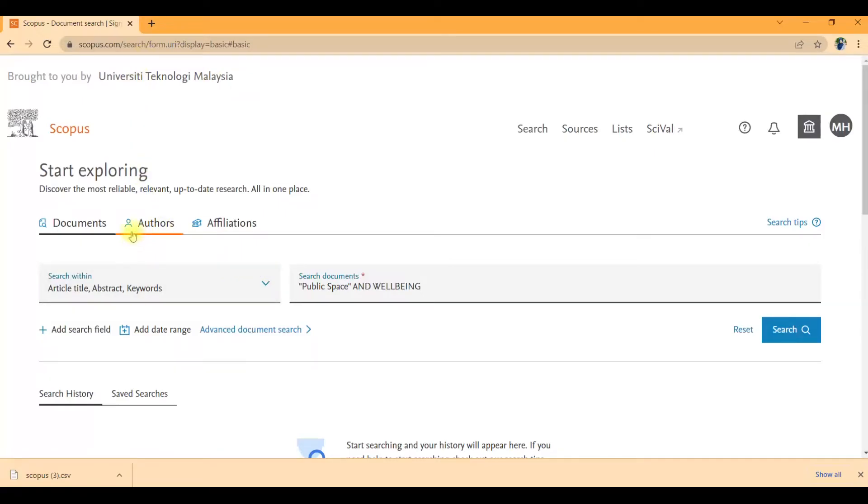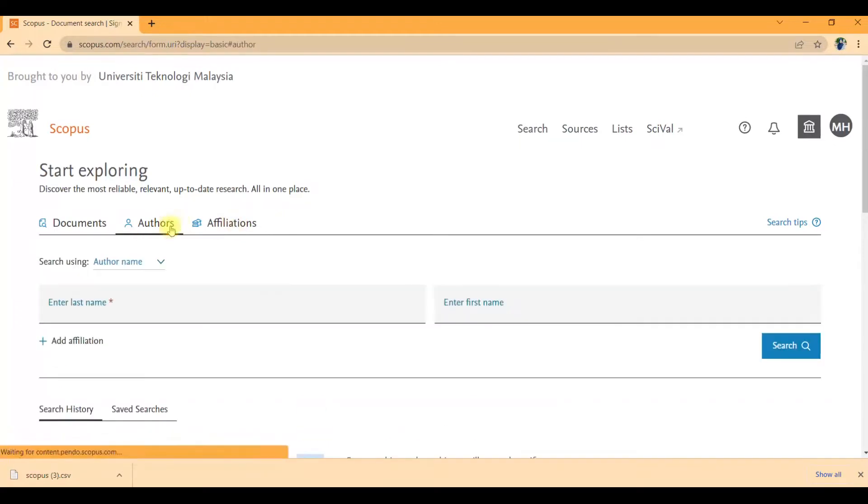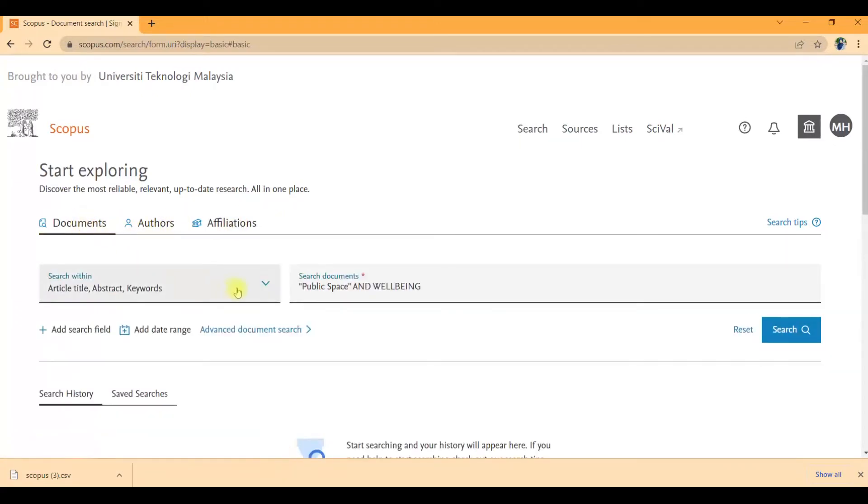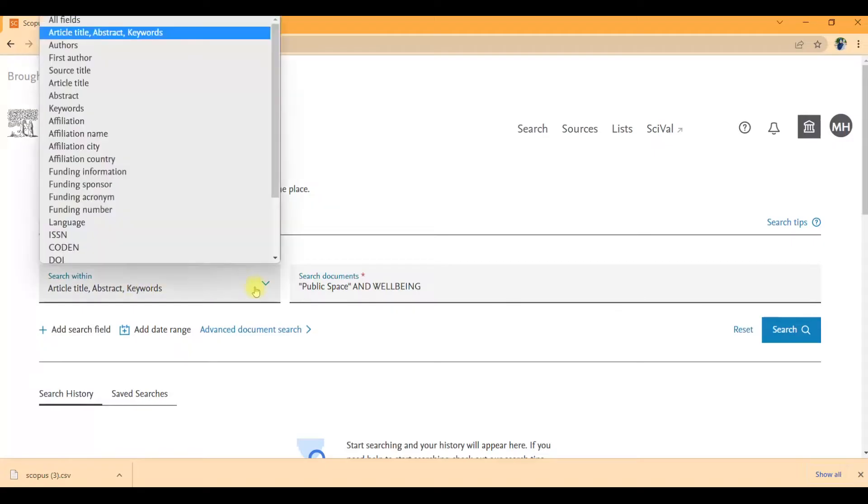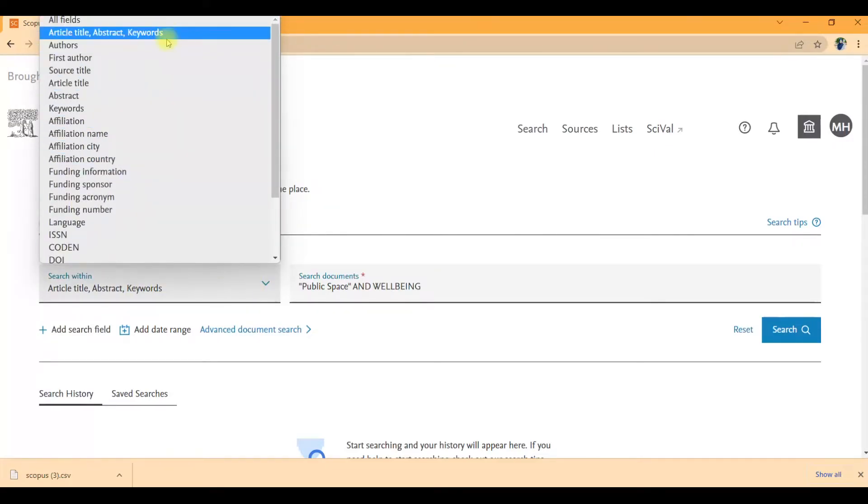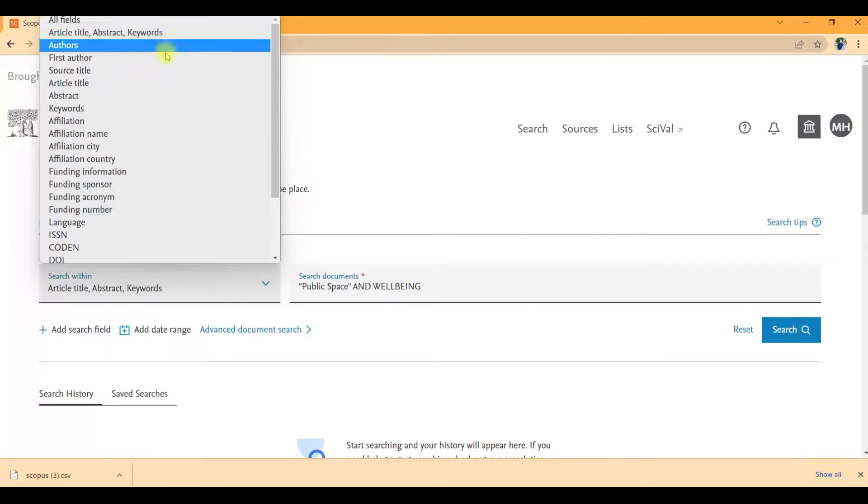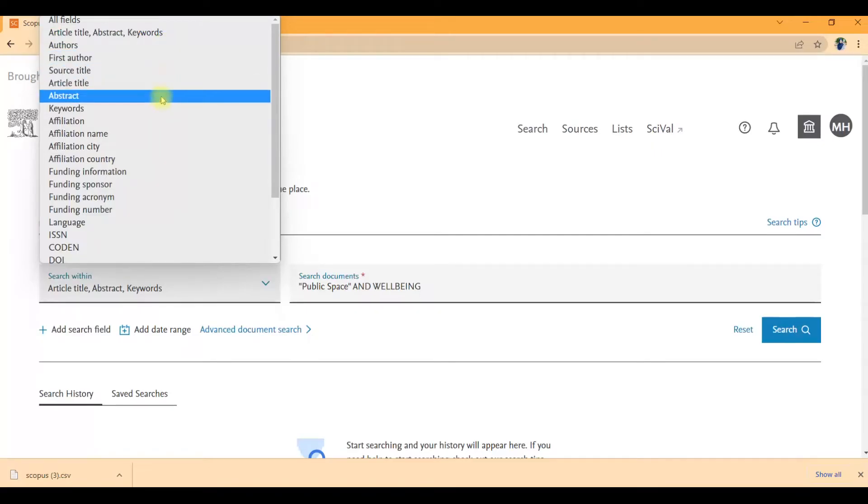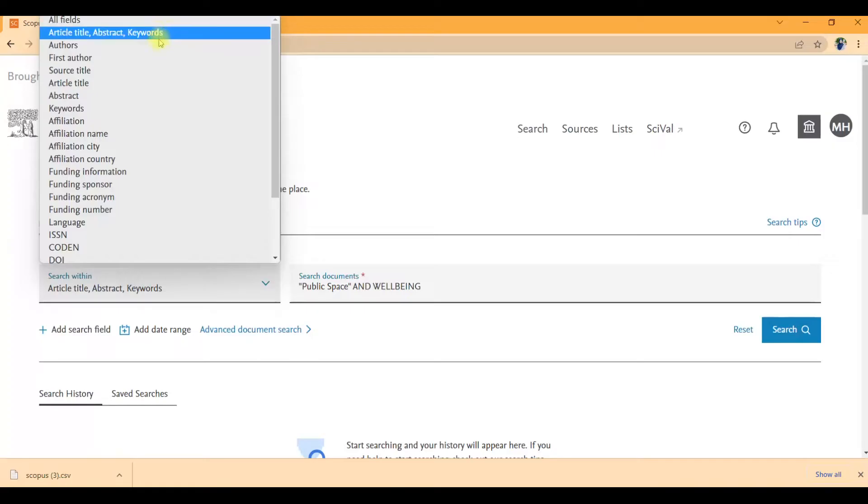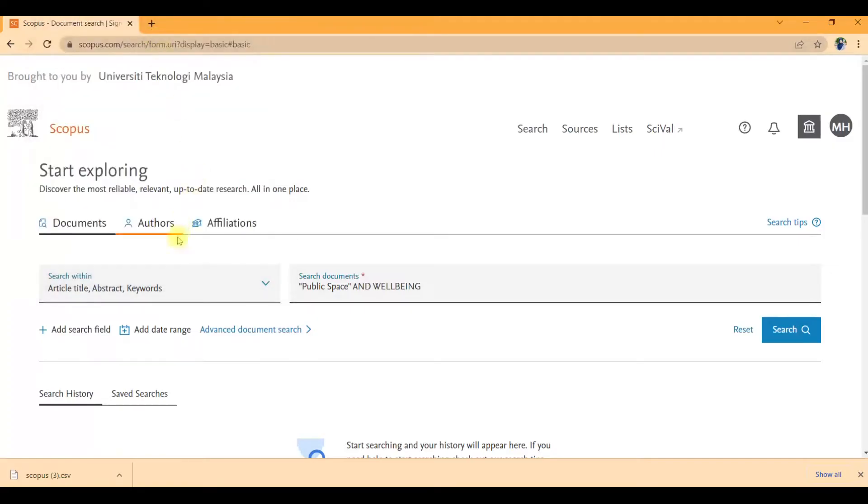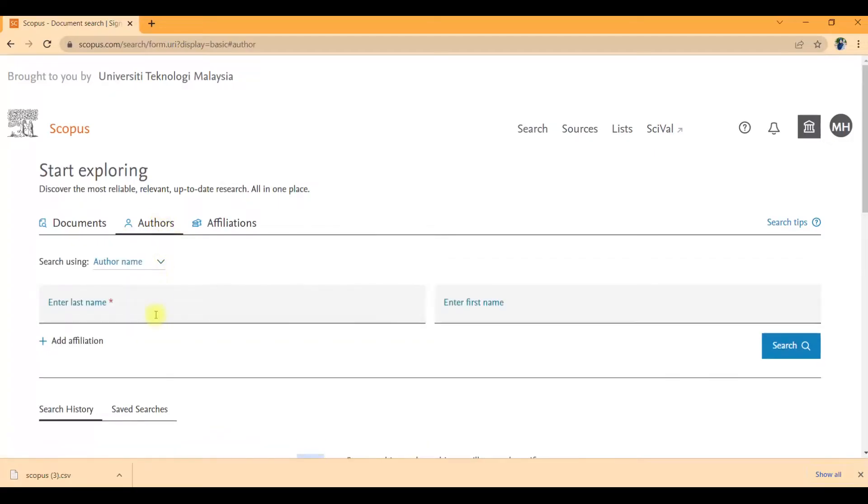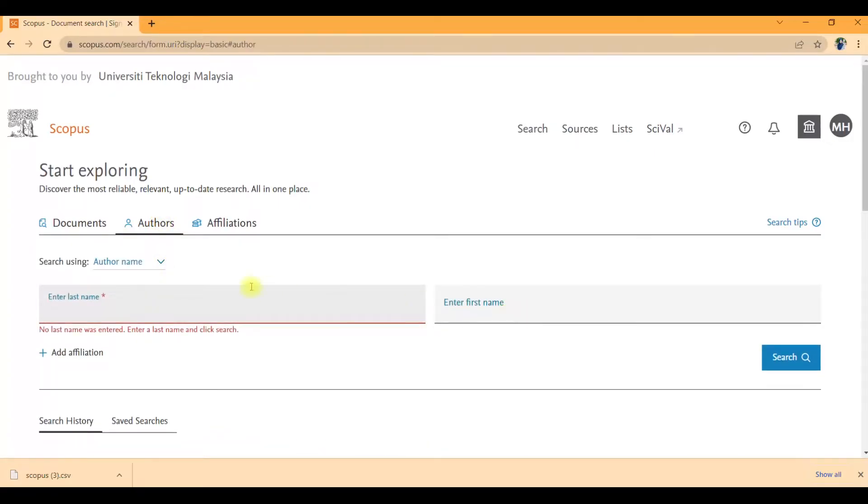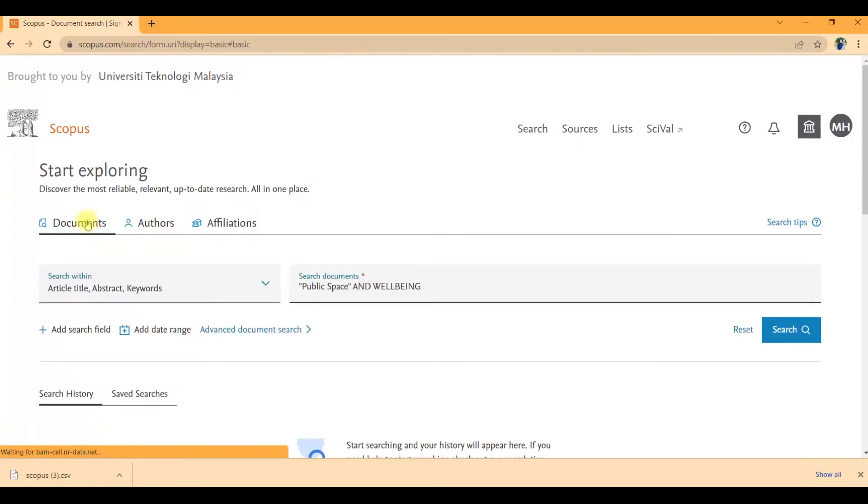You can see this is brought to you by my university, University Technology Malaysia. We can start exploring. They have documents, authors, and affiliation. We can search within all field or article title, authors, first authors, abstract keywords, and more. I'm going to check it with article title. For authors you can enter the last name and first name.